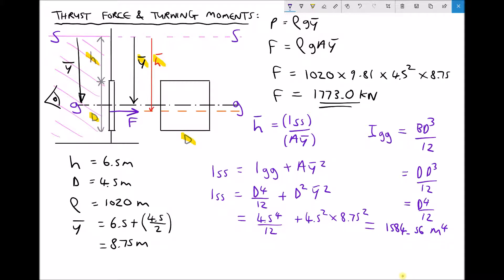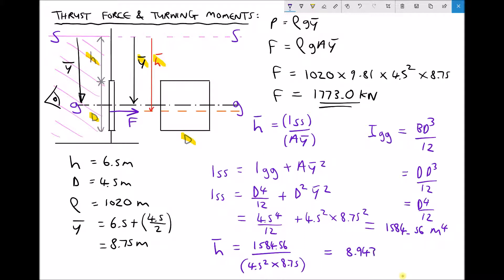But it isn't really I_ss that we wanted to calculate — what we're aiming to calculate is h_bar. And we said that h_bar equals I_ss over A times y_bar. We have our value of I_ss, our area 4.5 squared, and y_bar 8.75, giving us a value of h_bar equal to 8.943 metres. And as we stated at the start, we would always expect the value of h_bar to be slightly larger than the value for y_bar, and we can see that that's the case from our calculations.